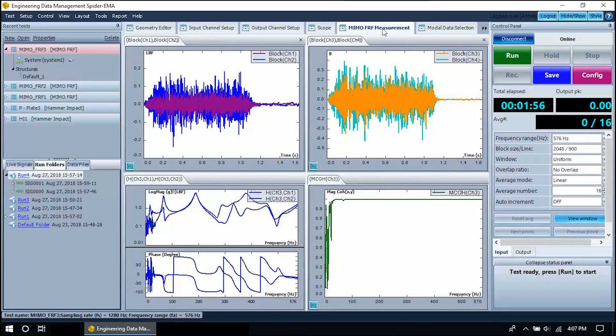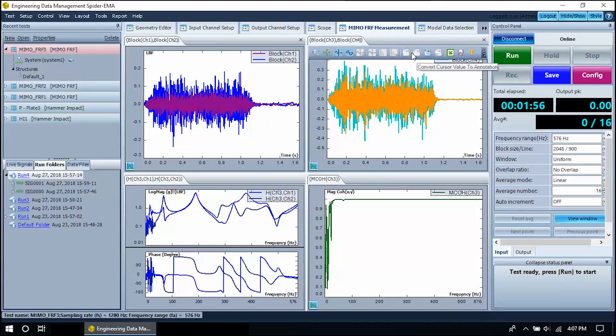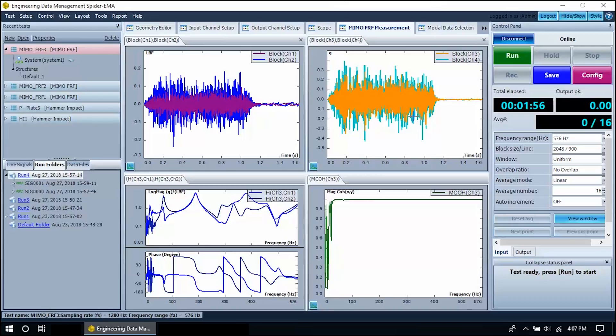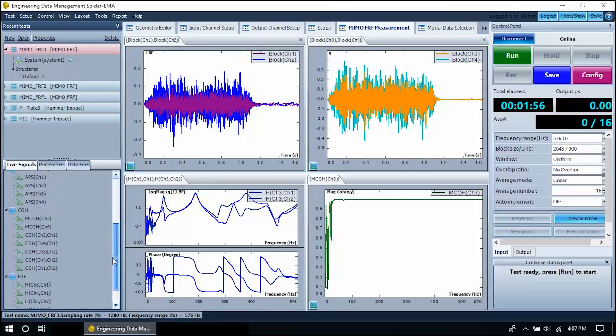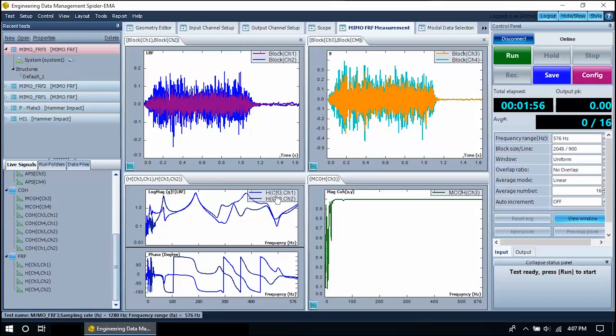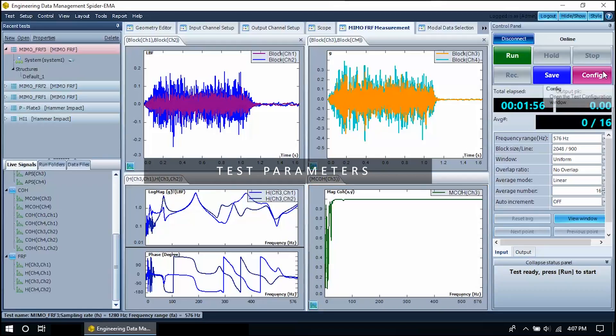This is the interface that is displayed during measurement. The signal displays in the middle of the screen are preset to certain signals, but these can be adjusted by the user. There is a list of live signals on the left part of the screen. These can be dragged onto the existing signal displays or can be created in a new signal display by double clicking on them.